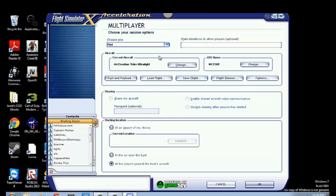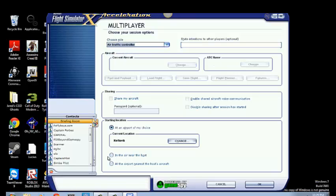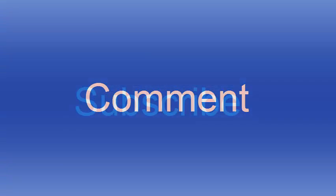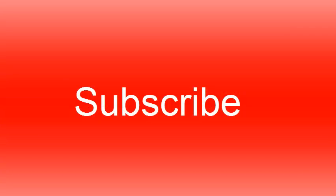And you can also be ATC, aircraft control. As you can see, I just changed it and just pick your current location. So thanks for watching, comment and subscribe, and I'll make Flight Simulator gameplay later.